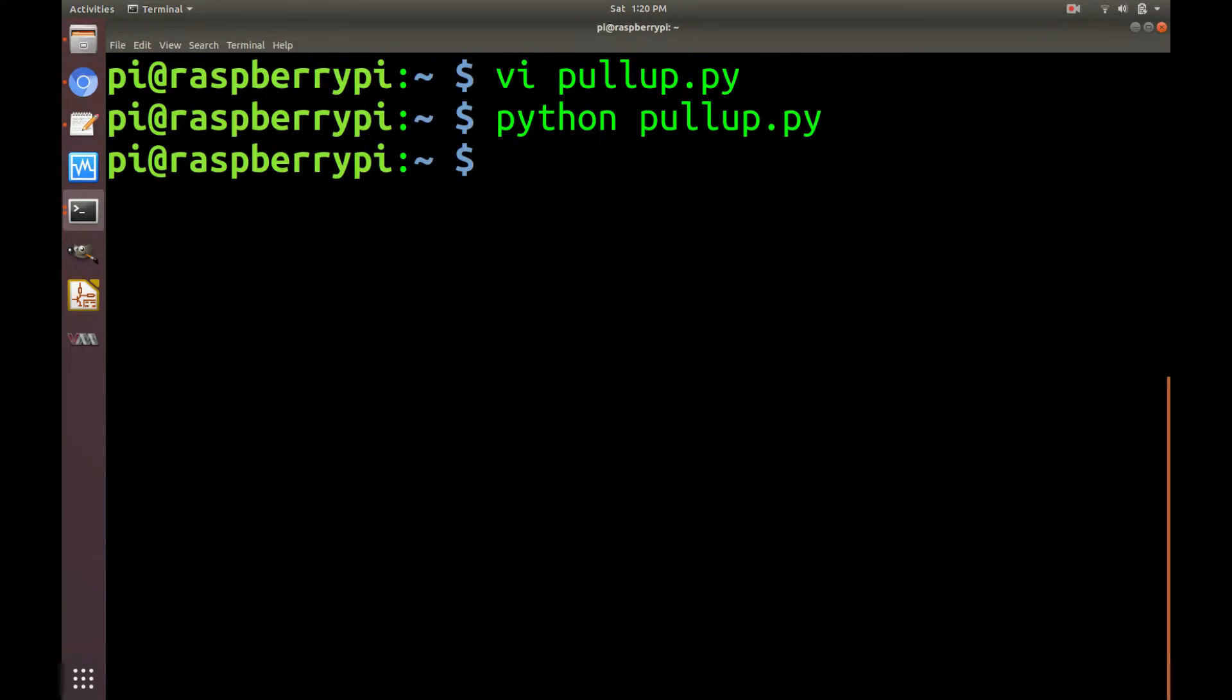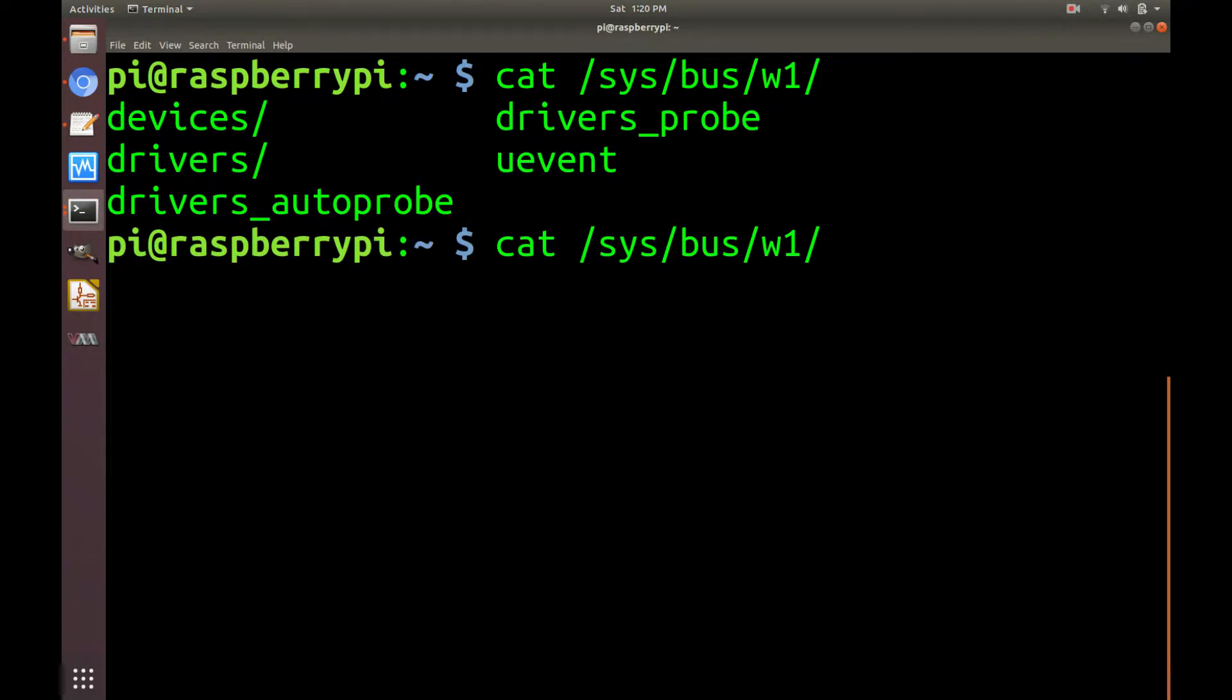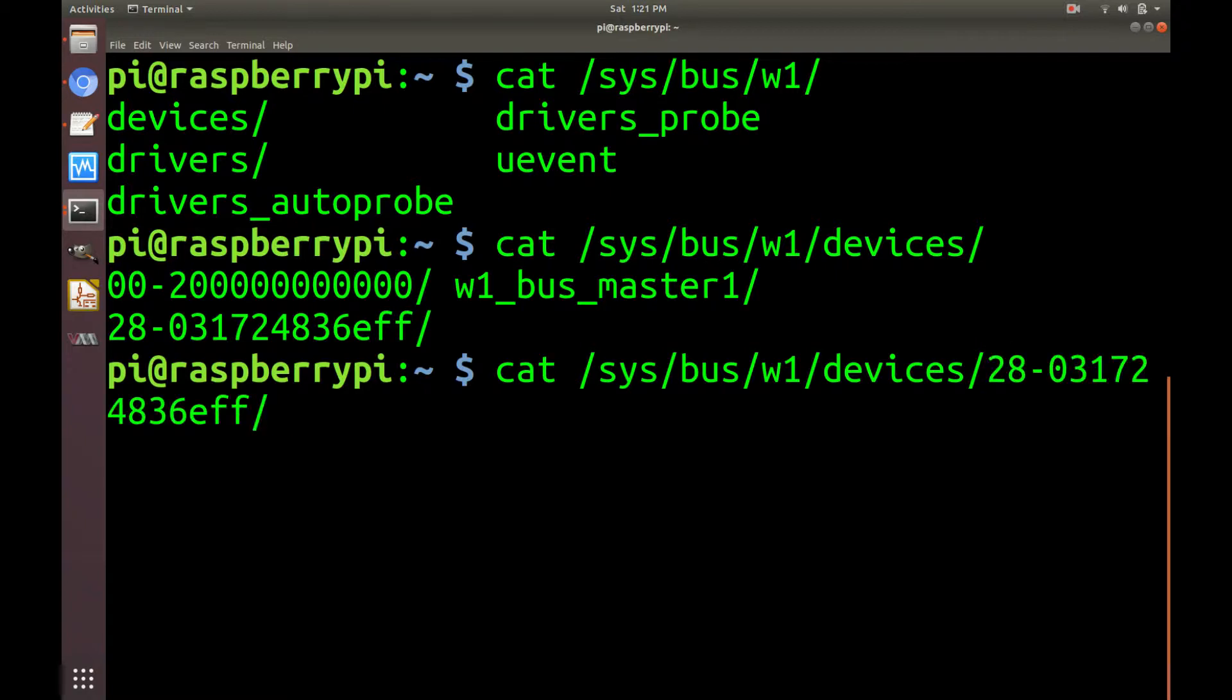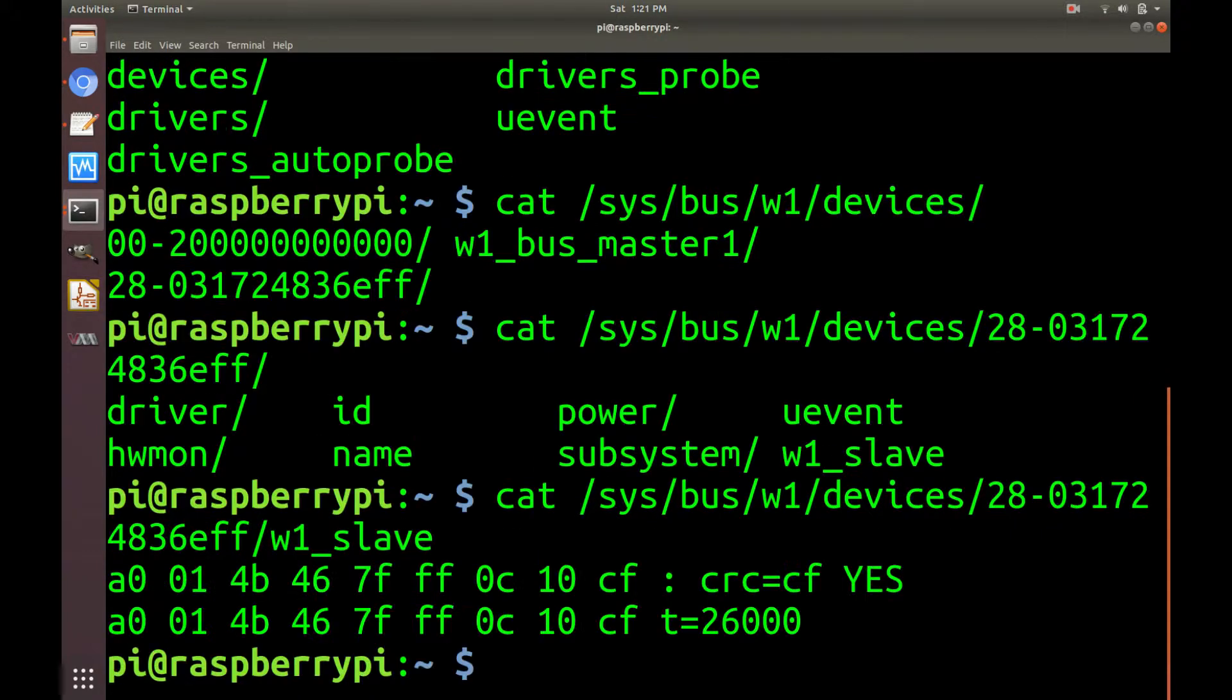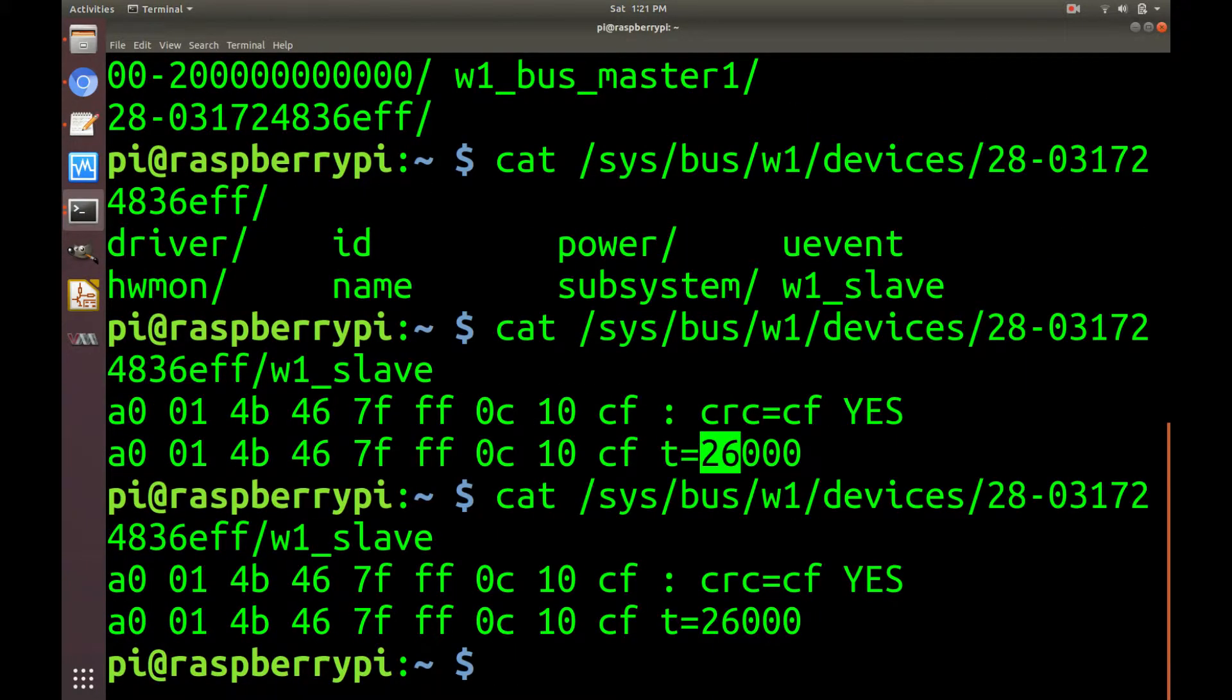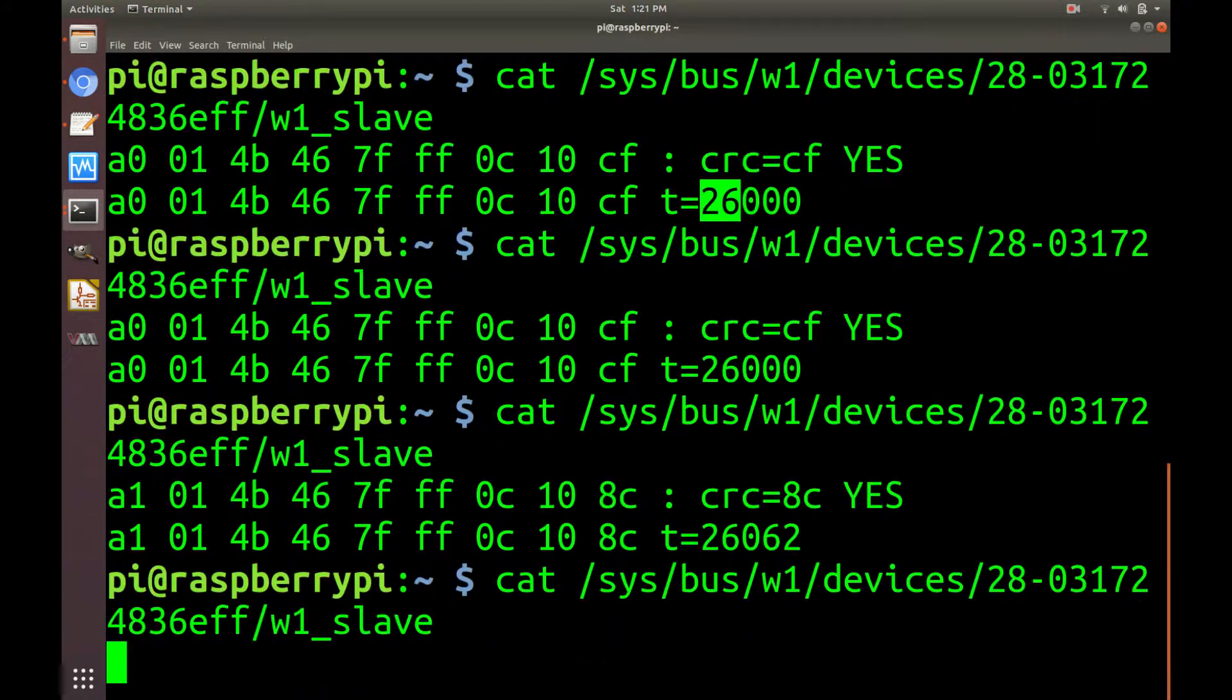All right, let's check if the sensor is detected and working now. It is located at sys bus w1 and devices and that 2803 ID number looking thing. And in this directory, there's a file called w1 slave. And this value here is our temperature reading. So if we read that again, it changes slightly each time.